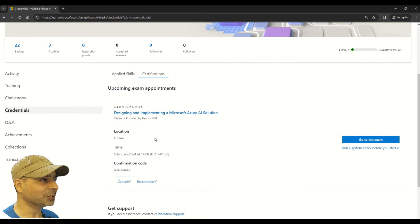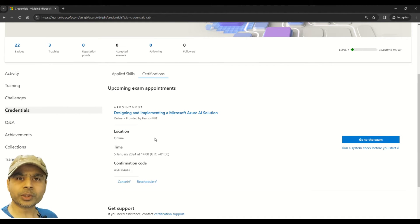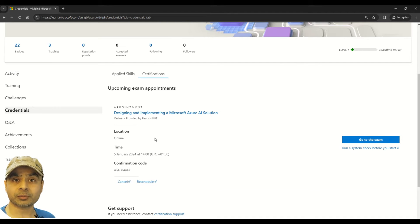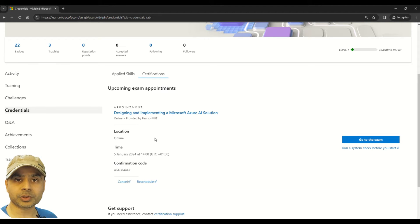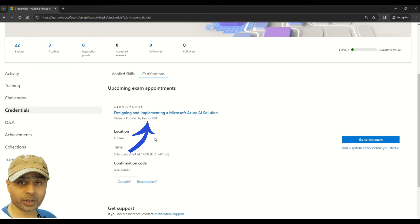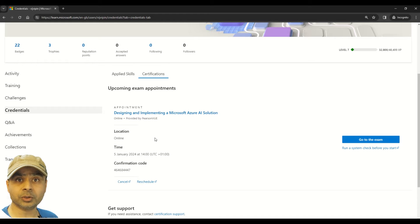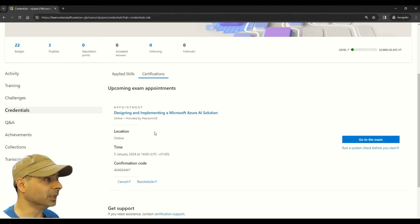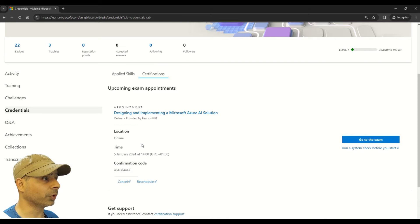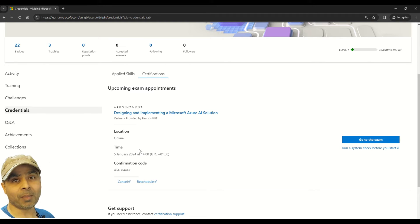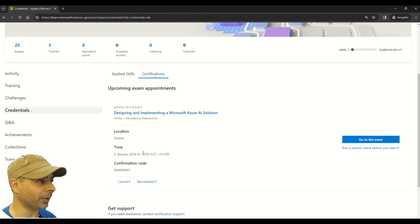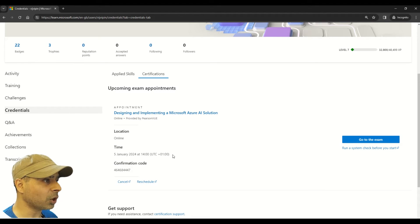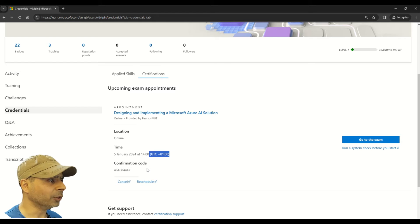Let me scroll a little bit more. So here you can see other details of the exam, for example the location. There are two options: the first one is online, which you schedule using Pearson VUE; the other option is offline, which is basically you go to the exam center. But I always choose this online mode. You can also observe the time of your exam. My exam is scheduled at 5th of January 2024 at 1400 hours. Please note this time is always in your time zone, and you can also note your confirmation code here.